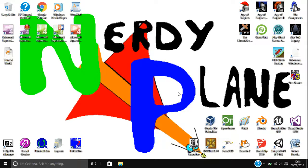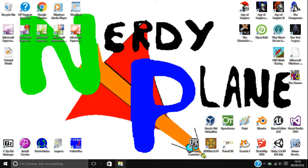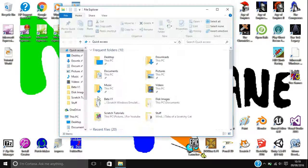Hey there everyone, this is the NerdyPlane, welcome to another tutorial. Today I'm going to be showing you another trick that you can do just with the File Explorer. I'm going to be showing you how to see hidden files.